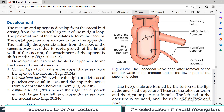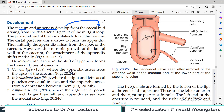Developmentally, the cecum and appendix both develop from the same cecal bud, arising from the post-arterial segment of the midgut loop. The proximal part of the bud dilates to form the cecum, while the distal part remains narrow and forms the appendix. Initially, the appendix arises from the apex of the cecum.